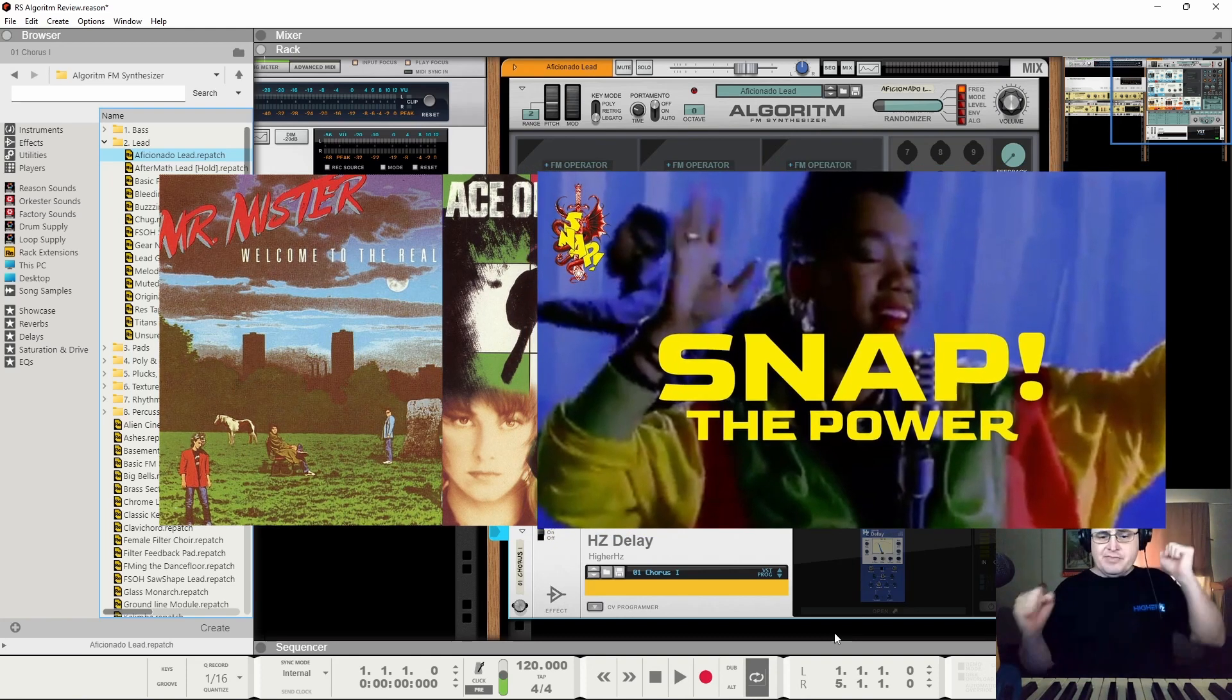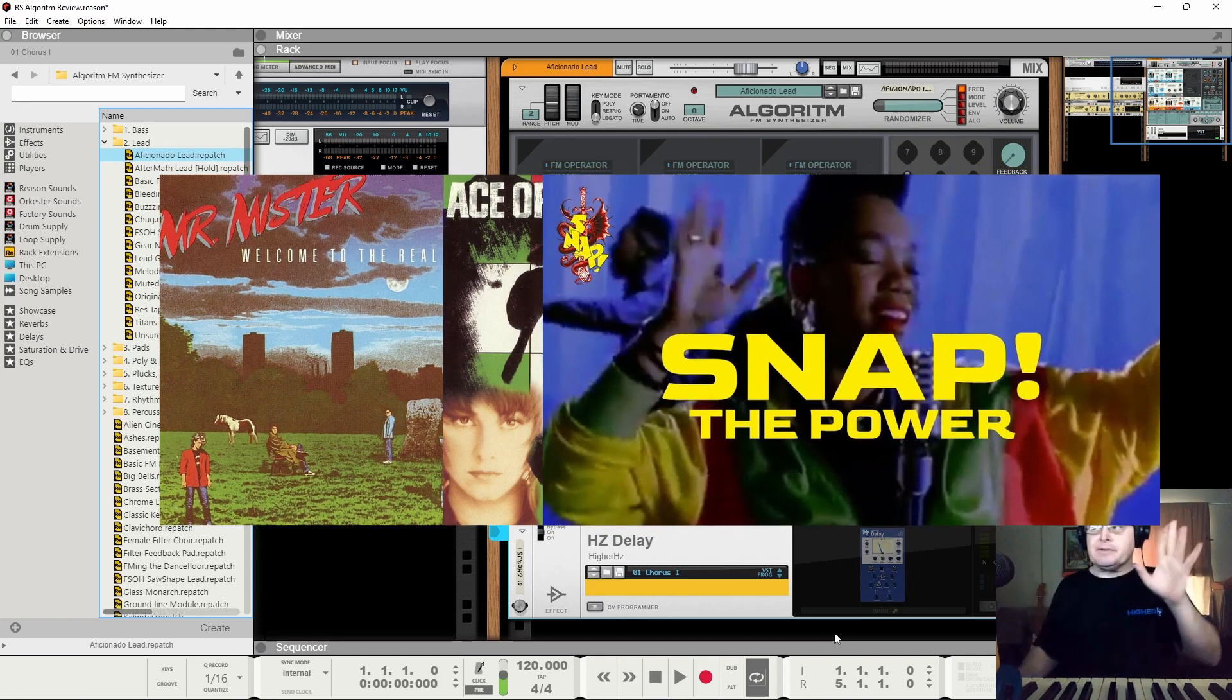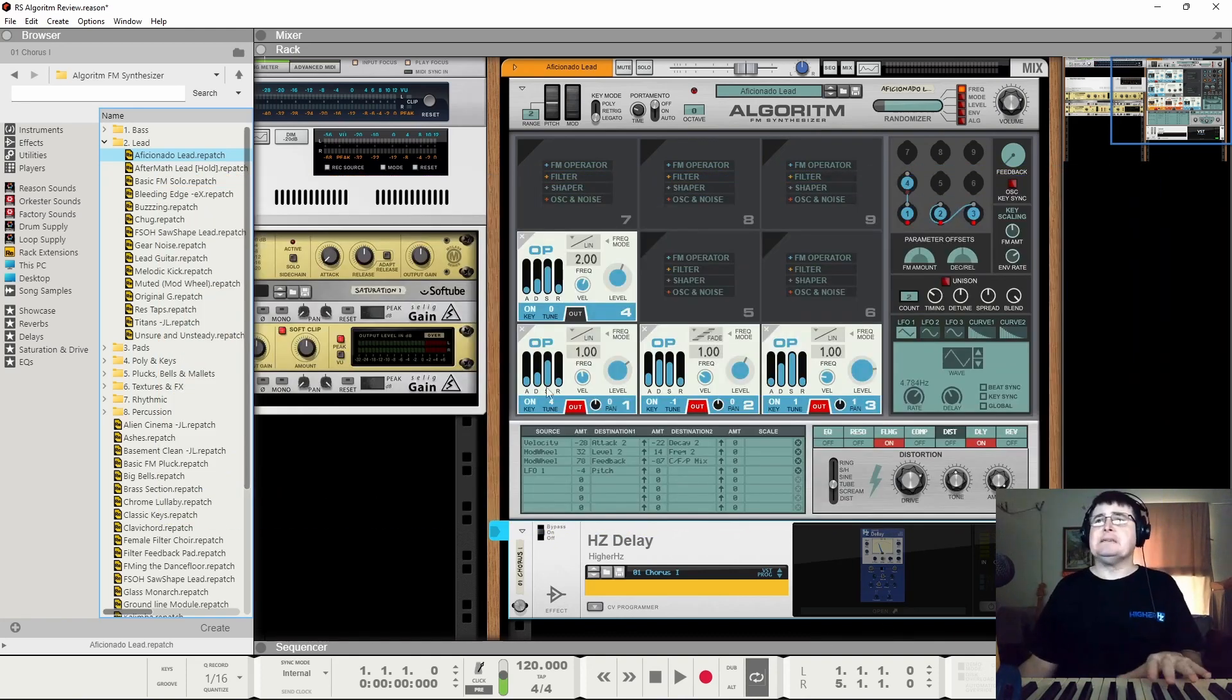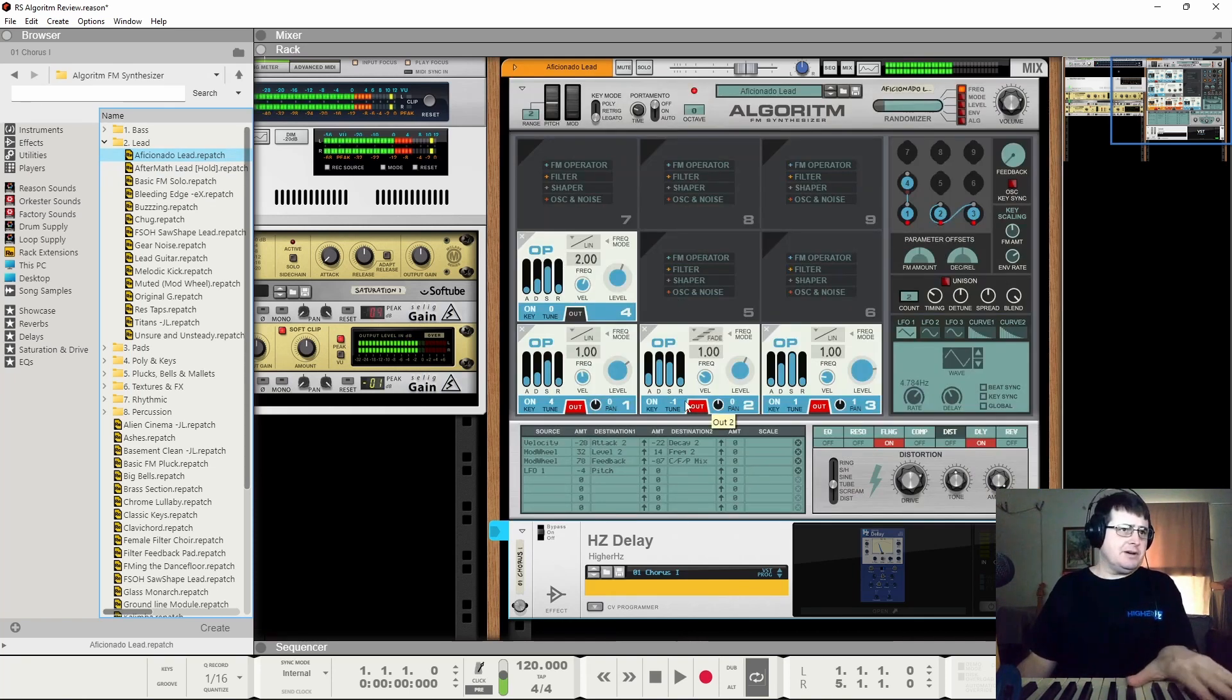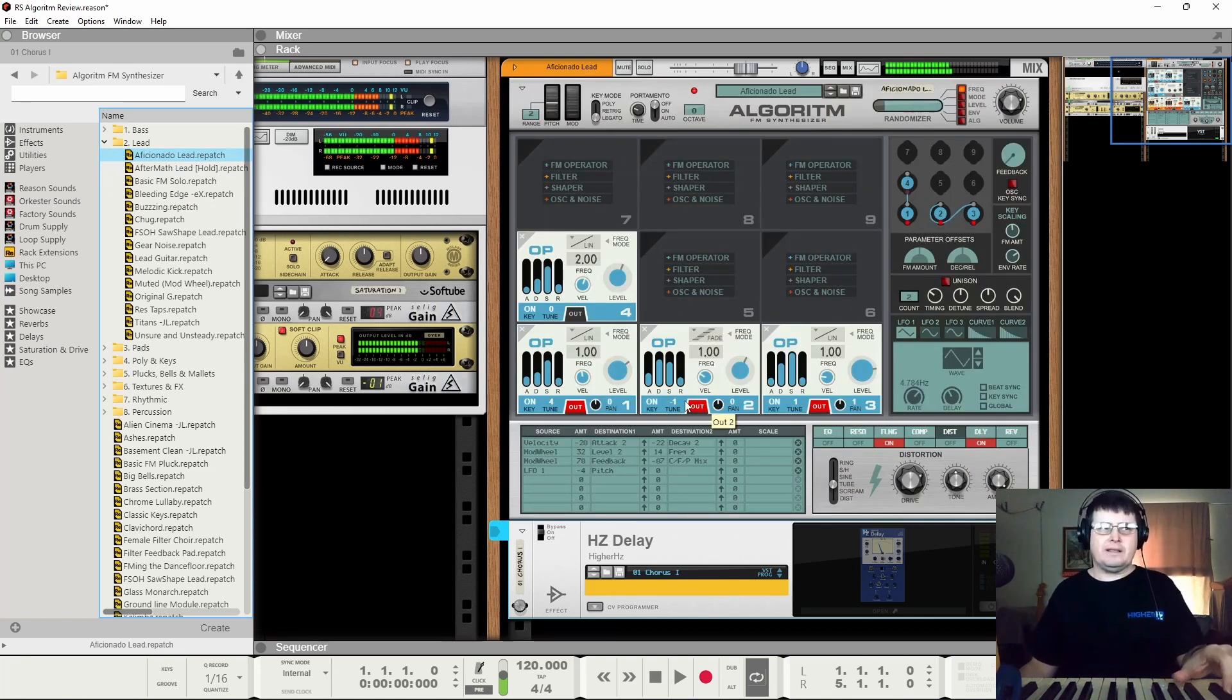So there's a fair amount of versatility here, but just understand it never sounds quite like a DX7.